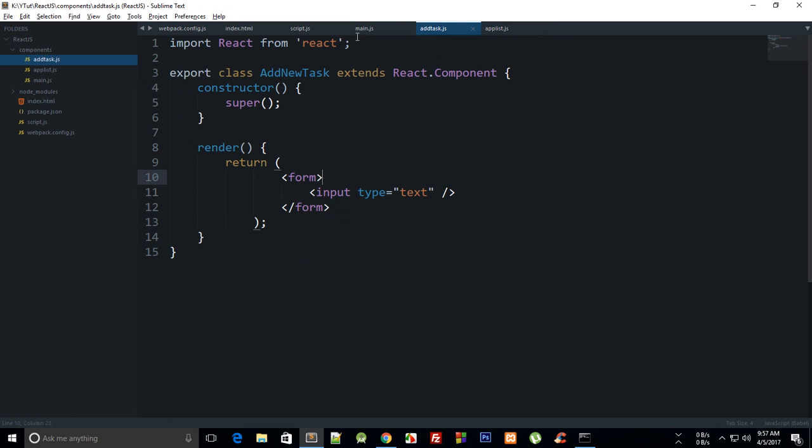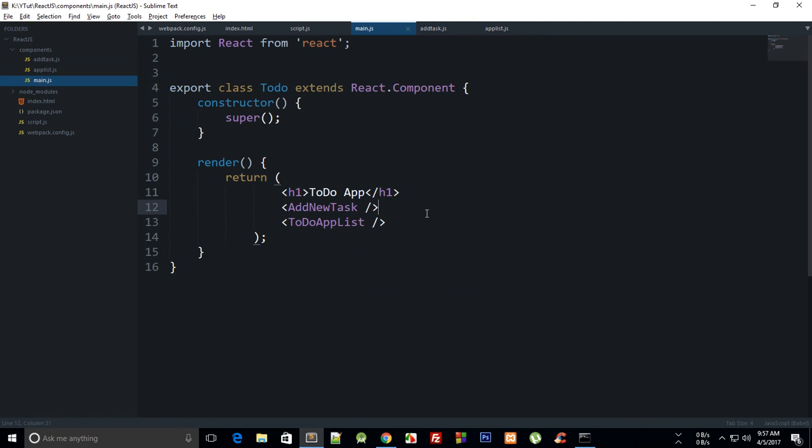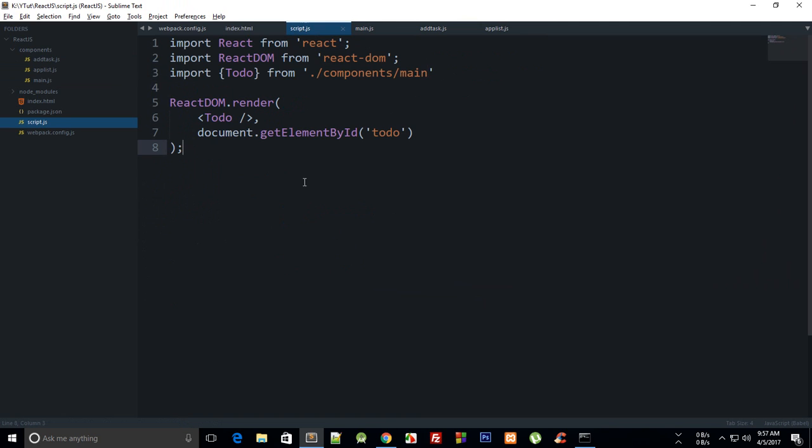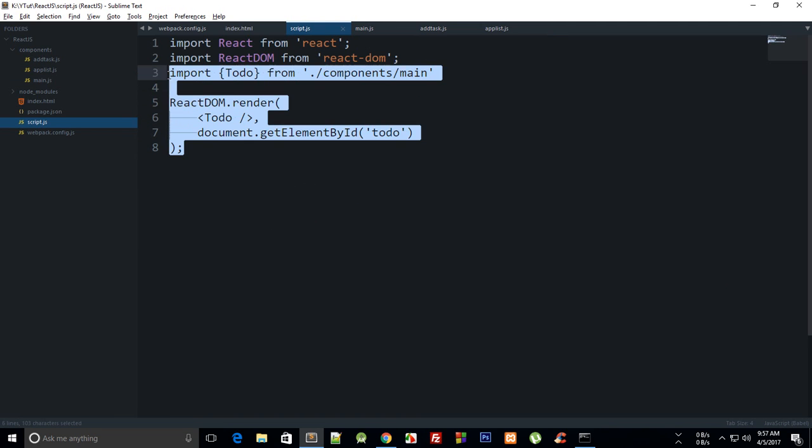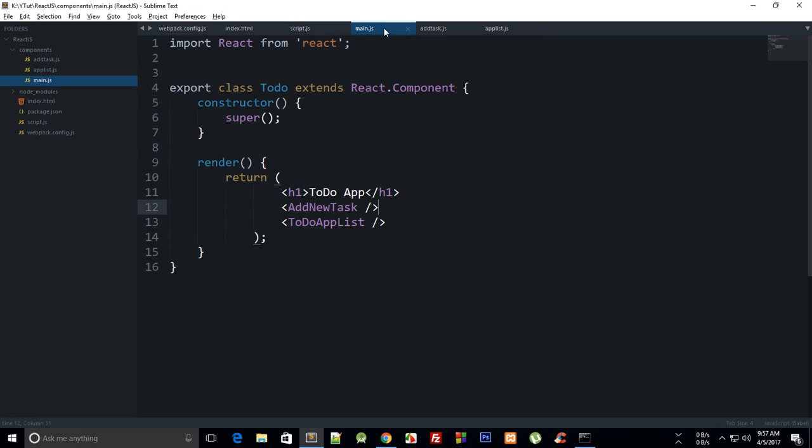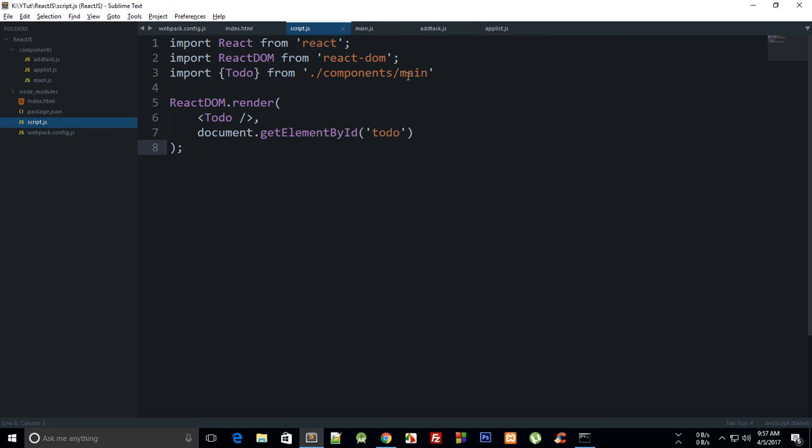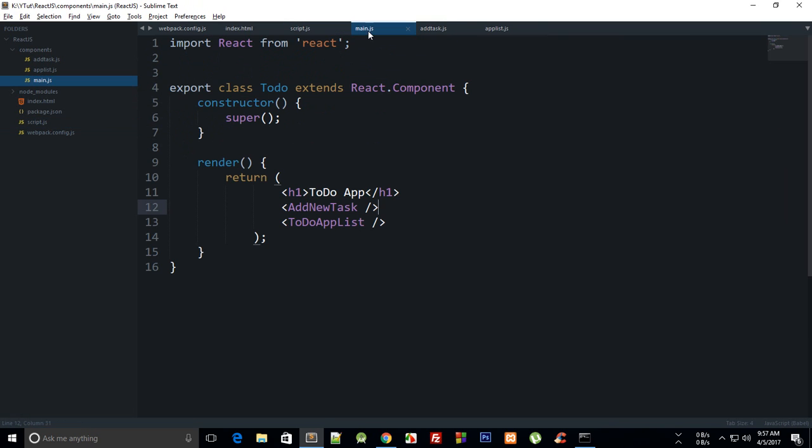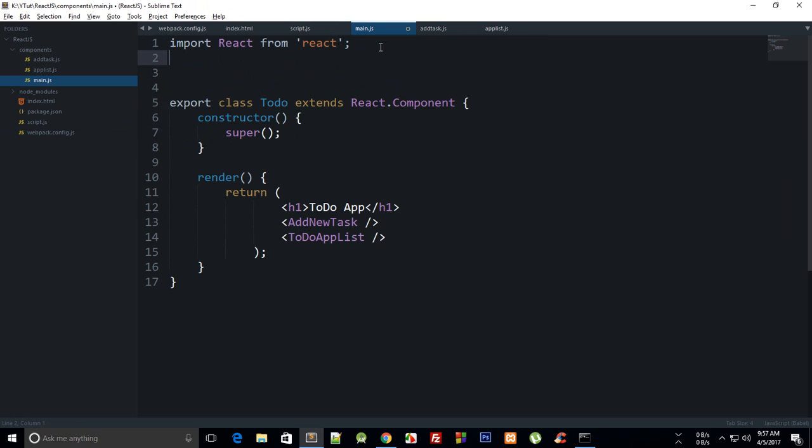It will be like li task one, or just simply li task two. We'll make this thing dynamic later. Let's just take a look at what we have done so far. We have created our main script which just renders our to-do app inside to-do.